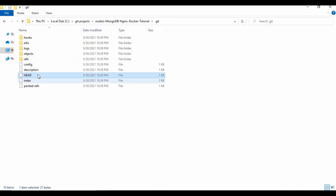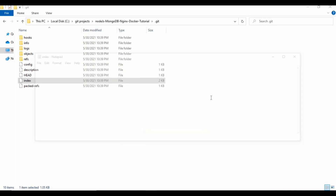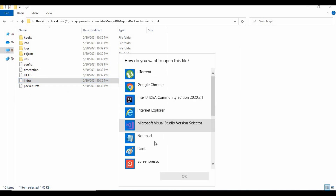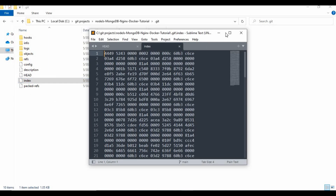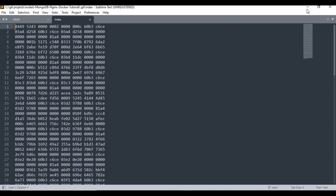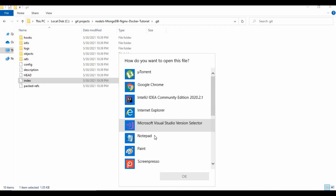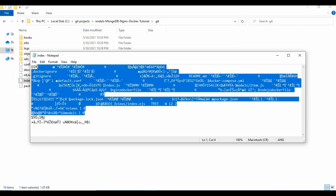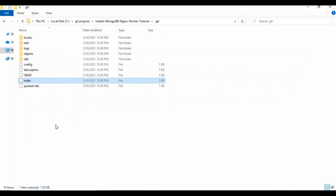In the head file you can see it is referring to the main branch. As I said, the head file always refers to the current working directory — if you're on the main branch it points there, if you're on a feature branch it points there. Let's see the index file — you can see a lot of content but you can't read it properly. Opening it in Sublime Text shows it's completely a hash code — not human-readable — because index stores staging area files in a hashed format.